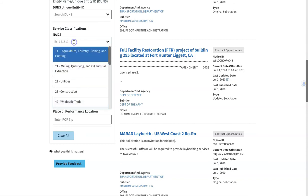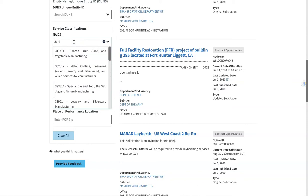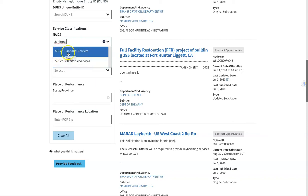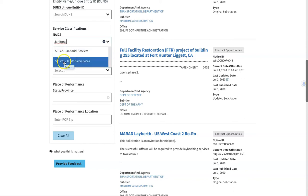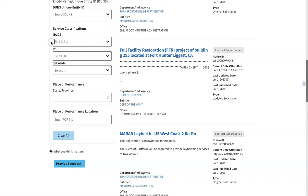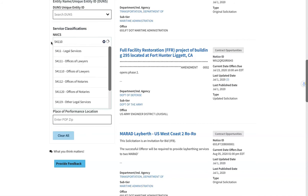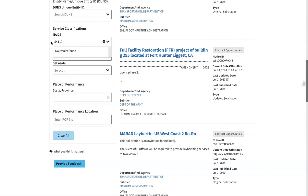You can also search by keyword. For example, janitorial is a popular one — there's your six-digit code right there. You can also search at the higher level using a five-digit code versus your six-digit code, or if you already know your code you can search it yourself.